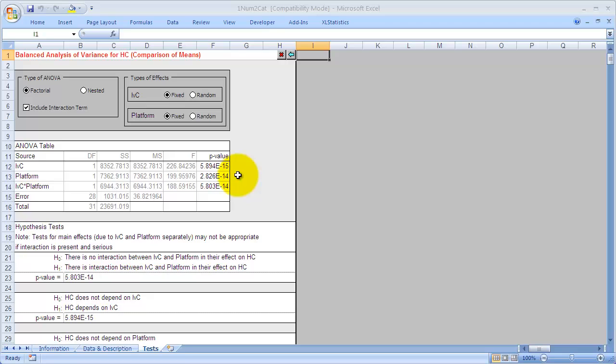They're all highly significant. So we're looking at the first one there for instance is 5 with 14 zeros in front of it. The next two have 13 zeros in front of them. So there's absolutely no chance that this significance is being caused by any heterogeneity in the data. The effects are simply too large. So we get a main effect, IVC. There's a difference between impact locations and controls in terms of hydrocarbons. That's obvious from the graphs. We get a platform effect. The difference between platform 1 and platform 2. That's also obvious from the graphs.